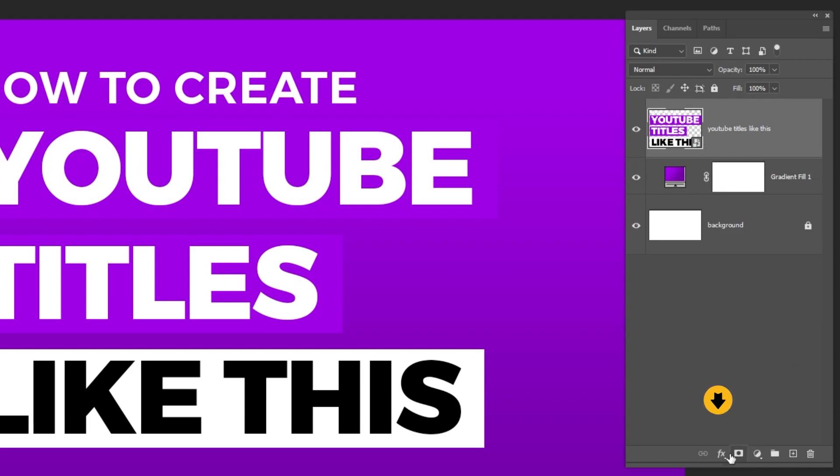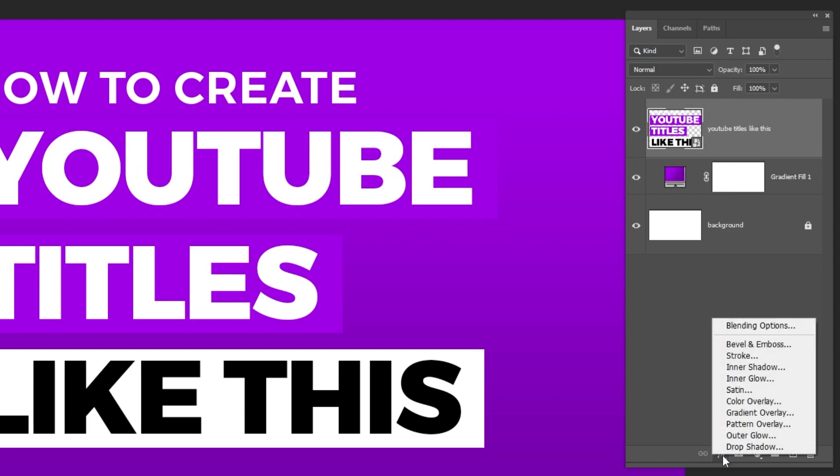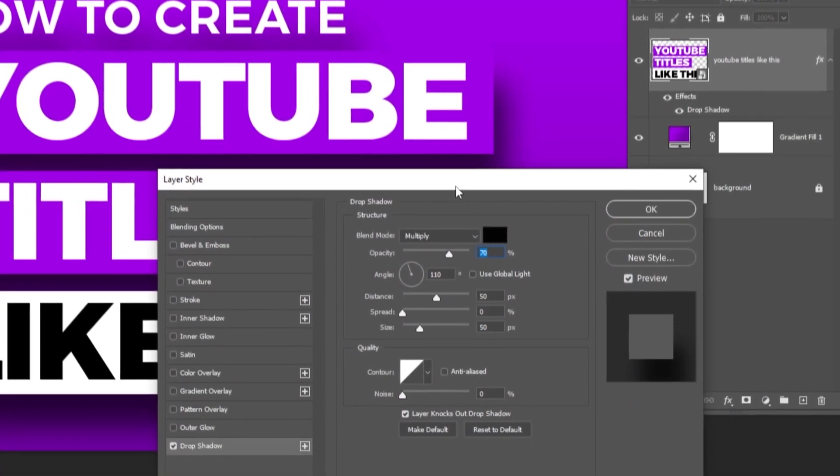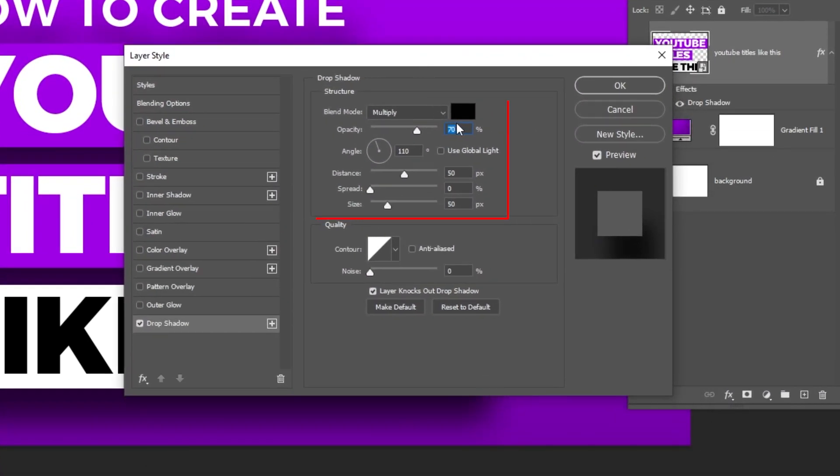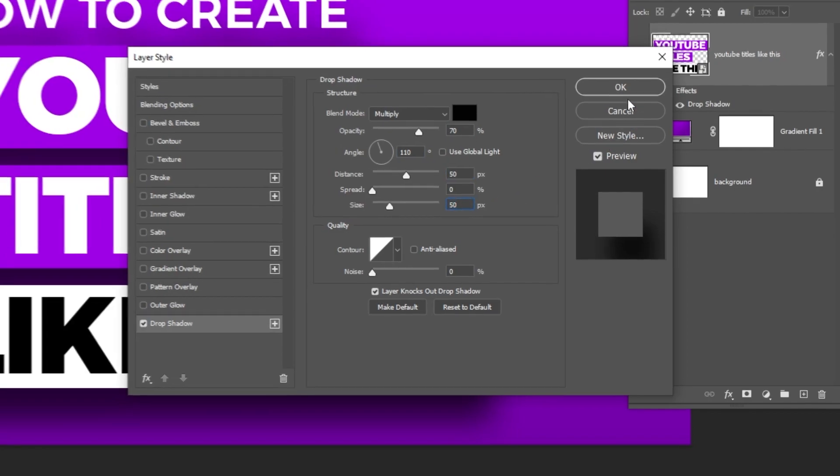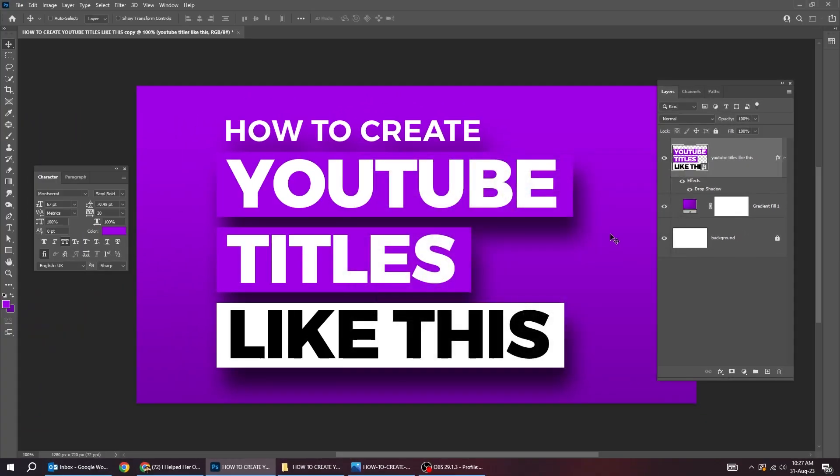Go to layer style and choose drop shadow. Follow these settings. When you finish press ok.